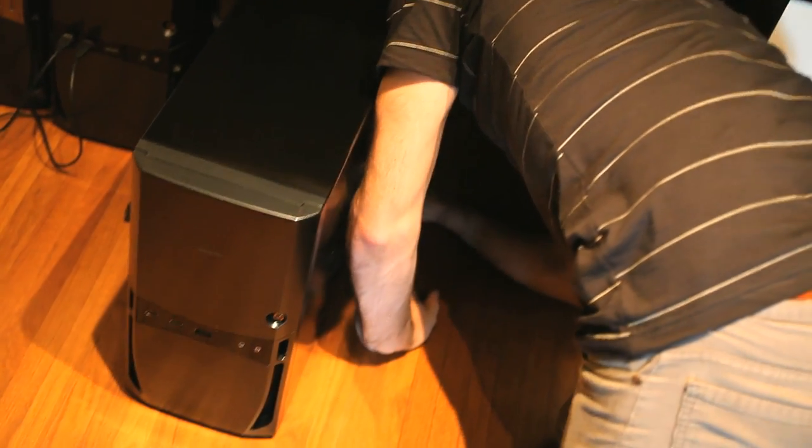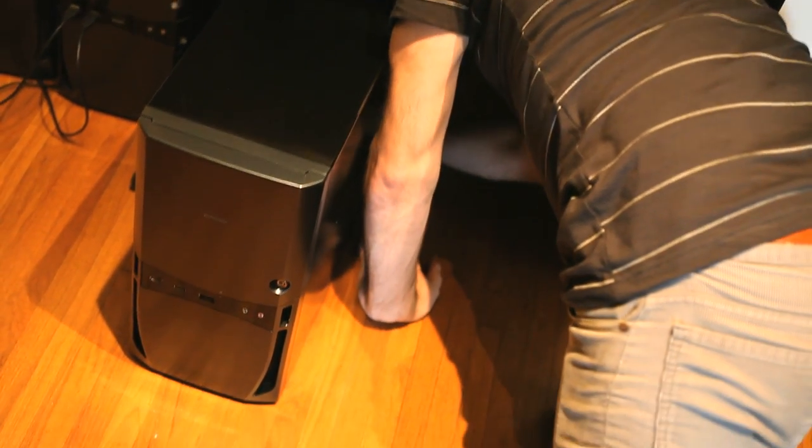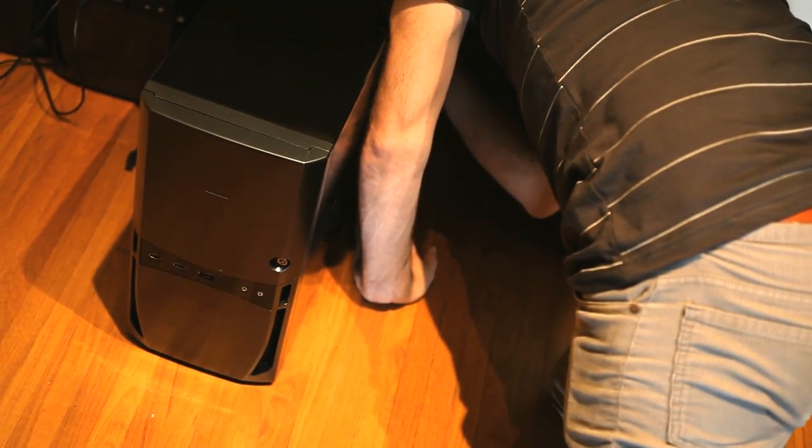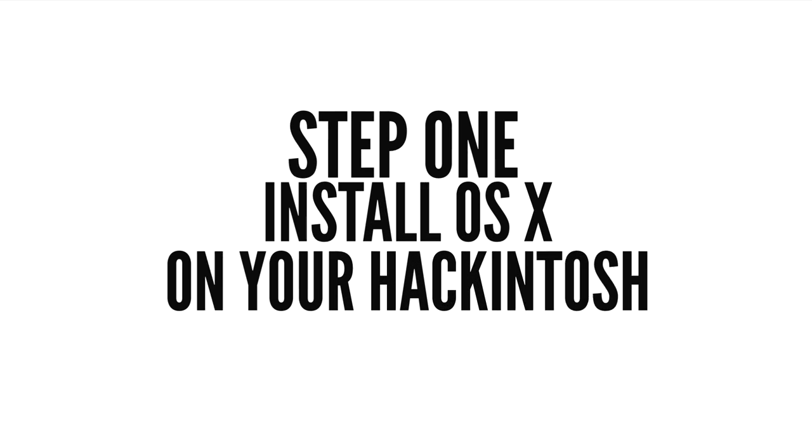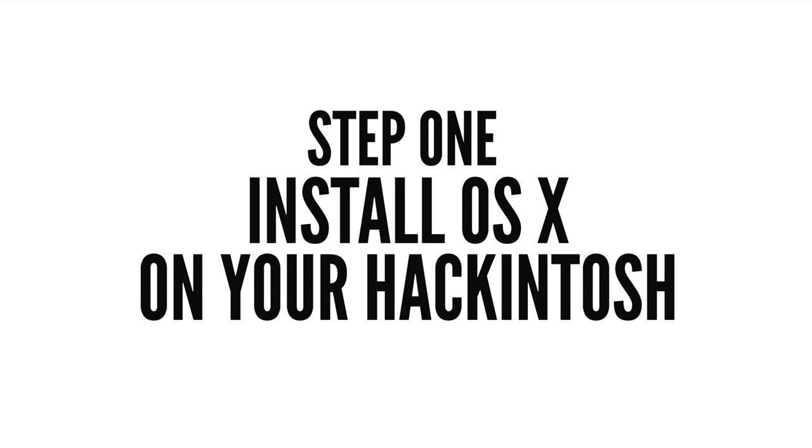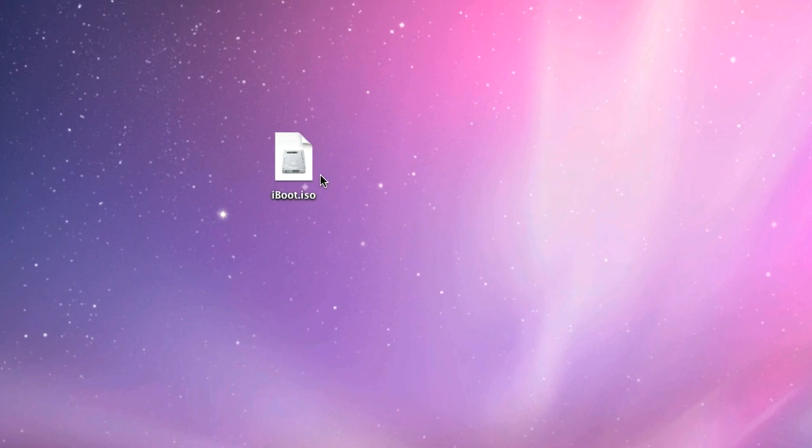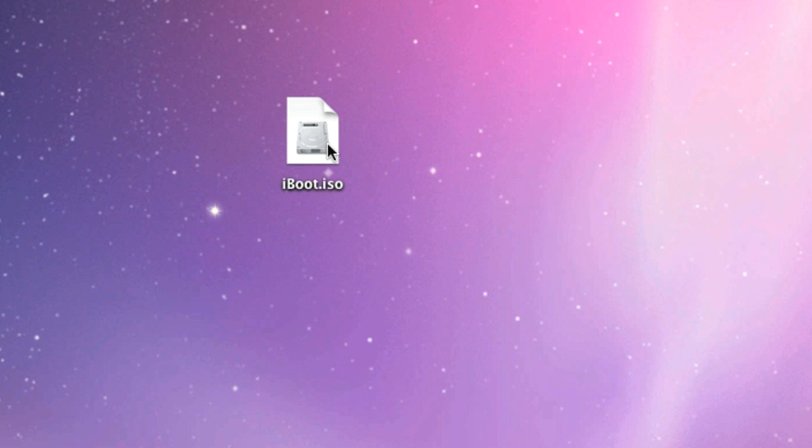Now it's time for the fun and surprisingly easy part. Install OS X on your Hackintosh. The process this time around is surprisingly simple, but I'll still walk you through the process step by step. Earlier I told you to download iBoot from TonyMac. If you haven't already, unzip iBoot.zip and extract iBoot.iso. Now it's time to burn the file to a CD or DVD.